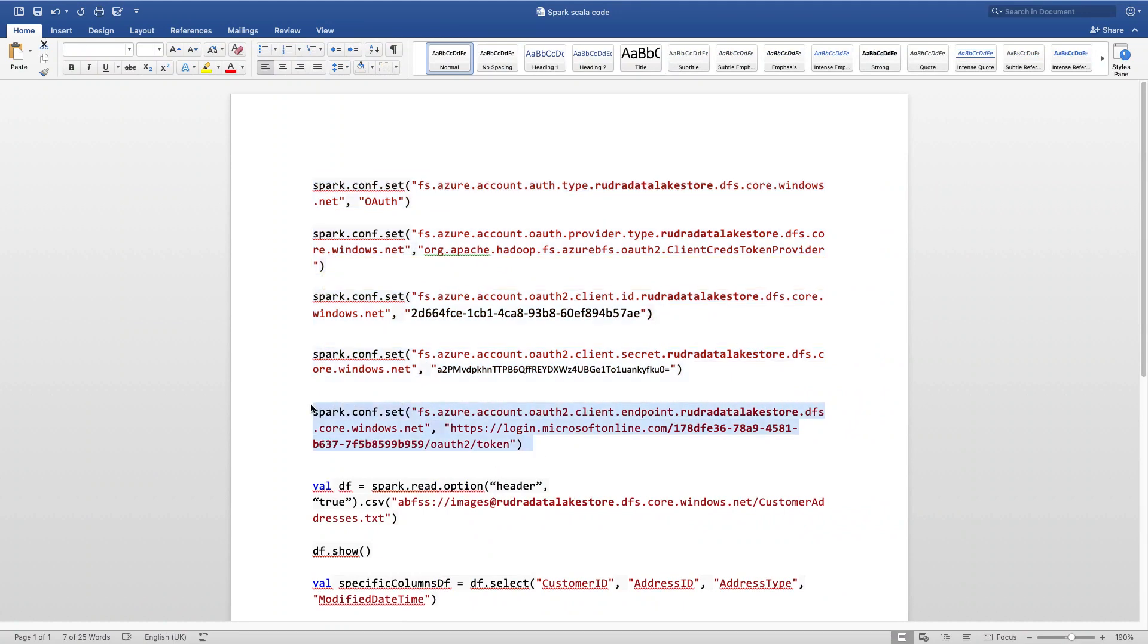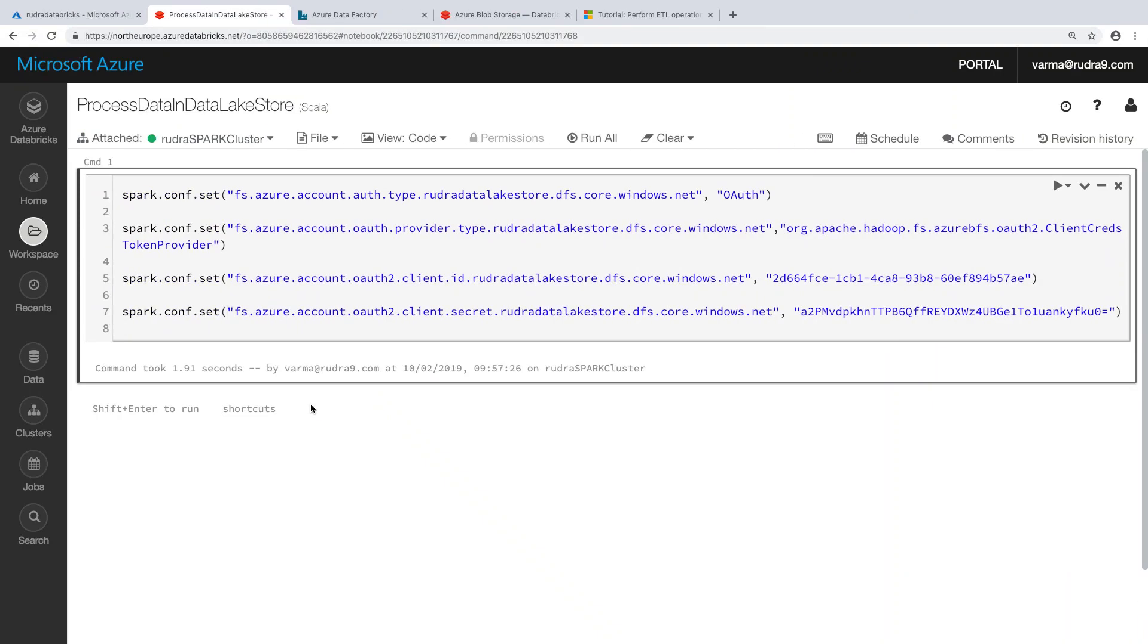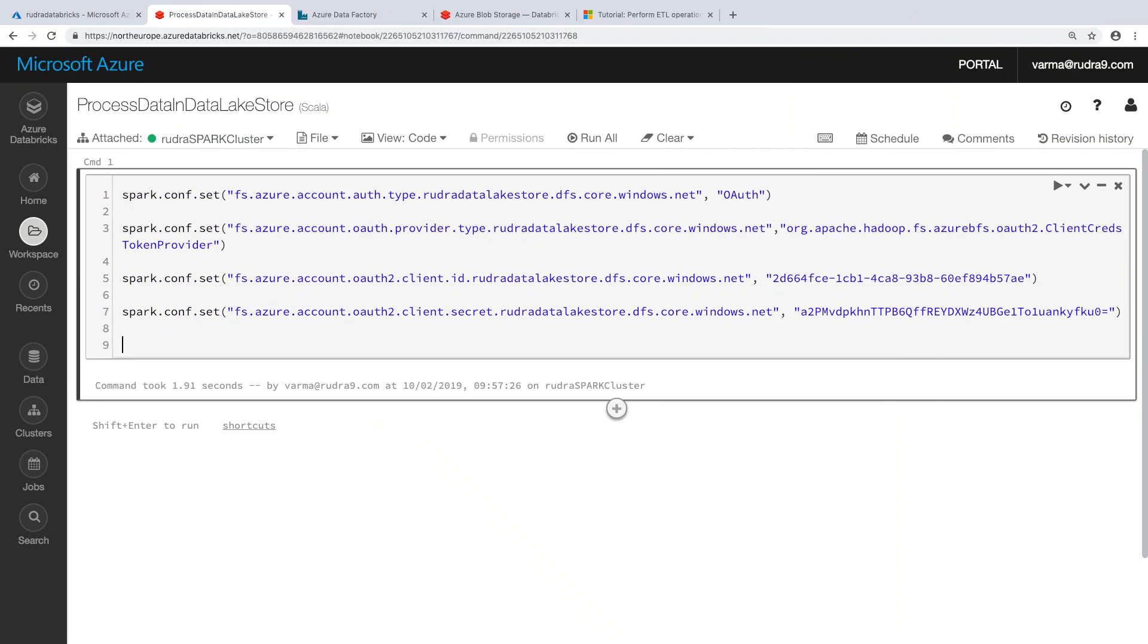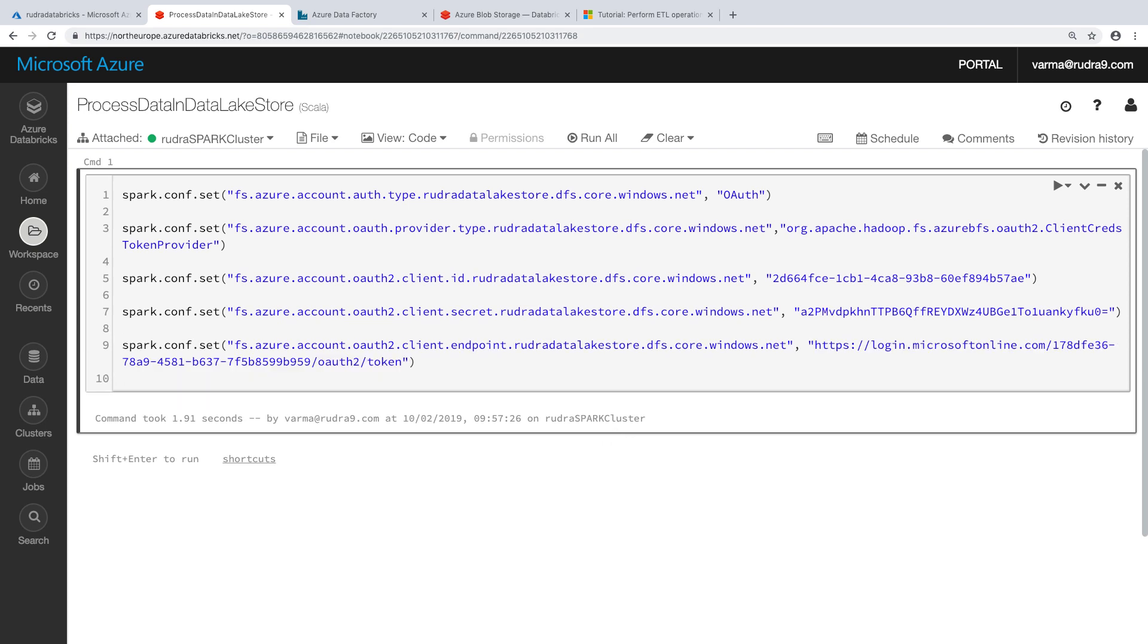And then I'm going to provide tenant details. If you are doing this lab, you need to change the tenant ID here. This is my tenant ID, but you need to change the tenant ID to yours. And also client ID and client secret. I have created this service principle in the previous part of the lab. If you are doing this lab, you need to change this client ID and client secret.